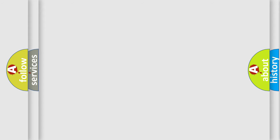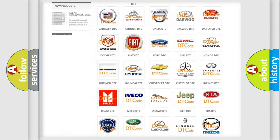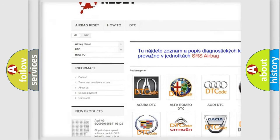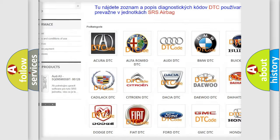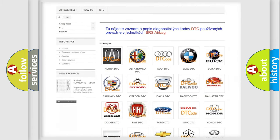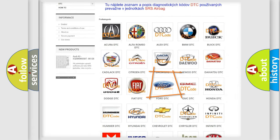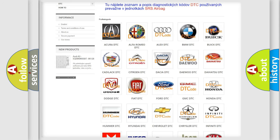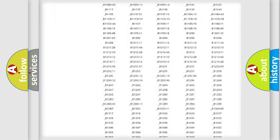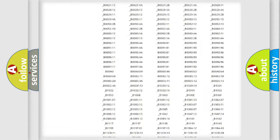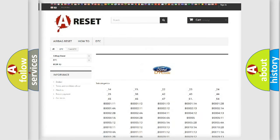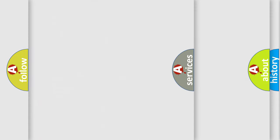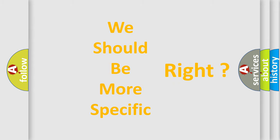Our website airbagreset.sk produces useful videos for you. You do not have to go through the OBD2 protocol anymore to know how to troubleshoot any car breakdown. You will find all the diagnostic codes that can be diagnosed in Infinity vehicles and many other useful things.